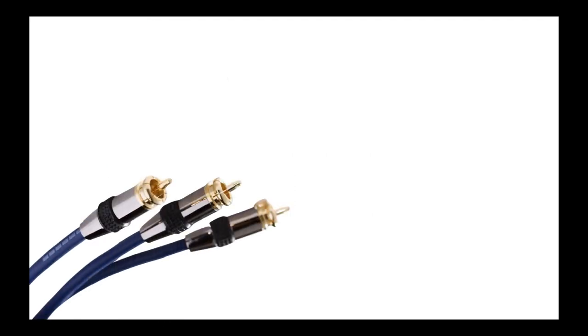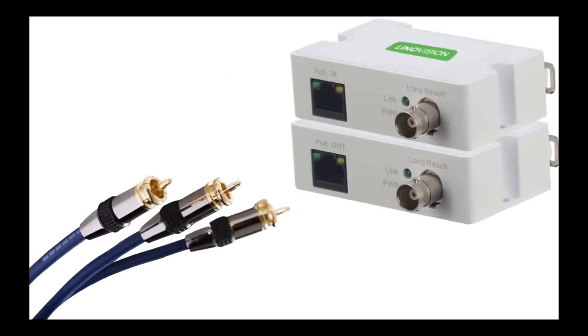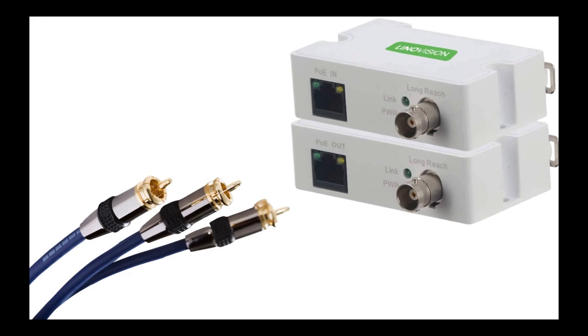If you have coax wired all over your place, then you're very lucky because you only need coax to Ethernet adapters to reuse these powerful old wires. It is really time-saving, labor-saving, and money-saving.